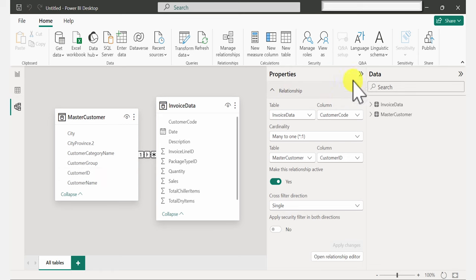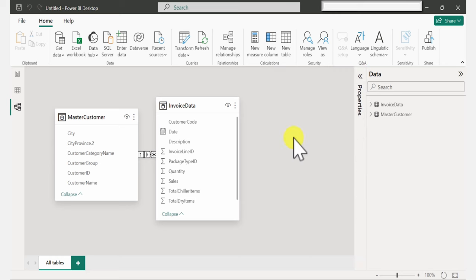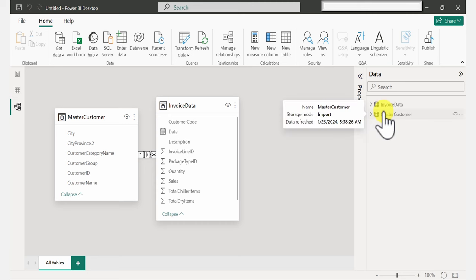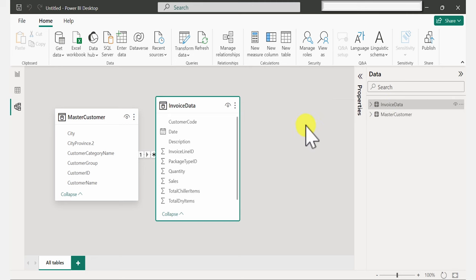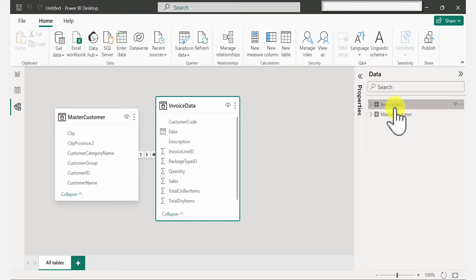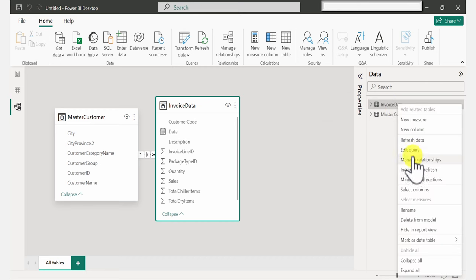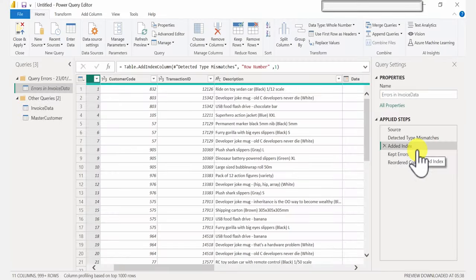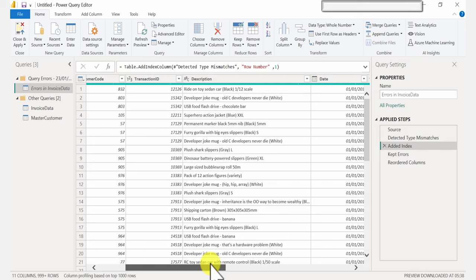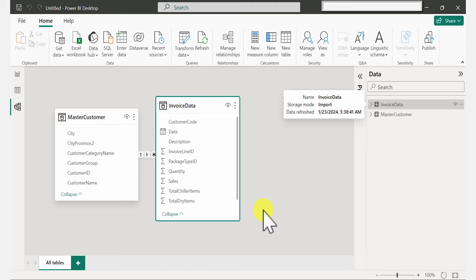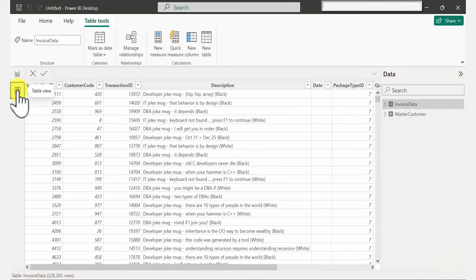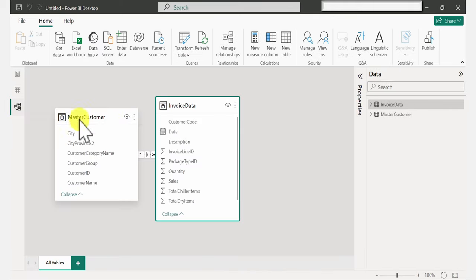And it is automatically going to insert a relationship for you. Now, if you want to get back to your data — for example, if you forgot to add a step or need to split some other columns — you're going to see your data in the Data tab. If you ever want to go back to Power Query, right-click on the data you want to work on and click Edit Query. It's going to bring you back so you can insert a new step or make any updates. So now that we have our data loaded and our relationships set up, let's go start creating some reports.